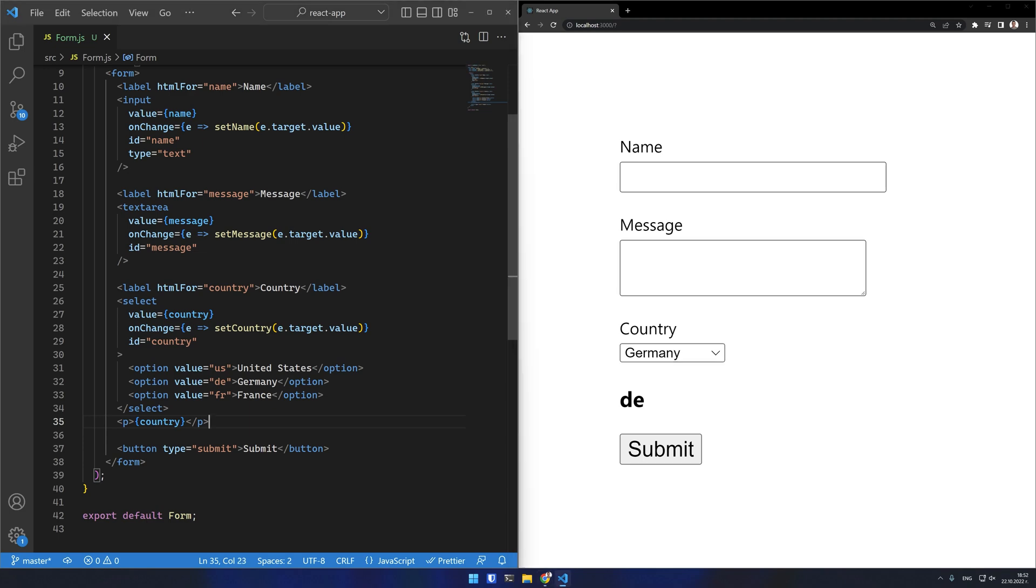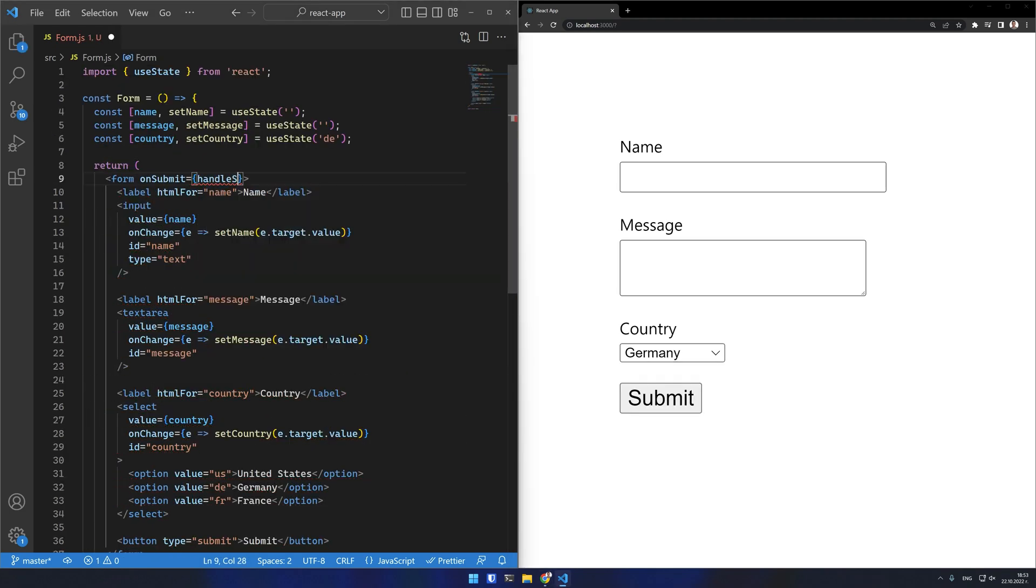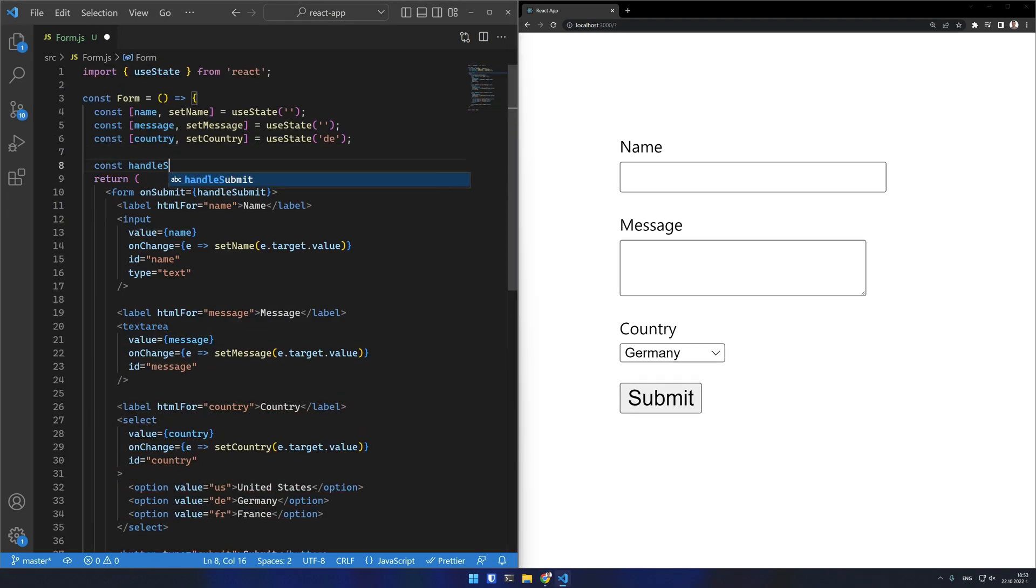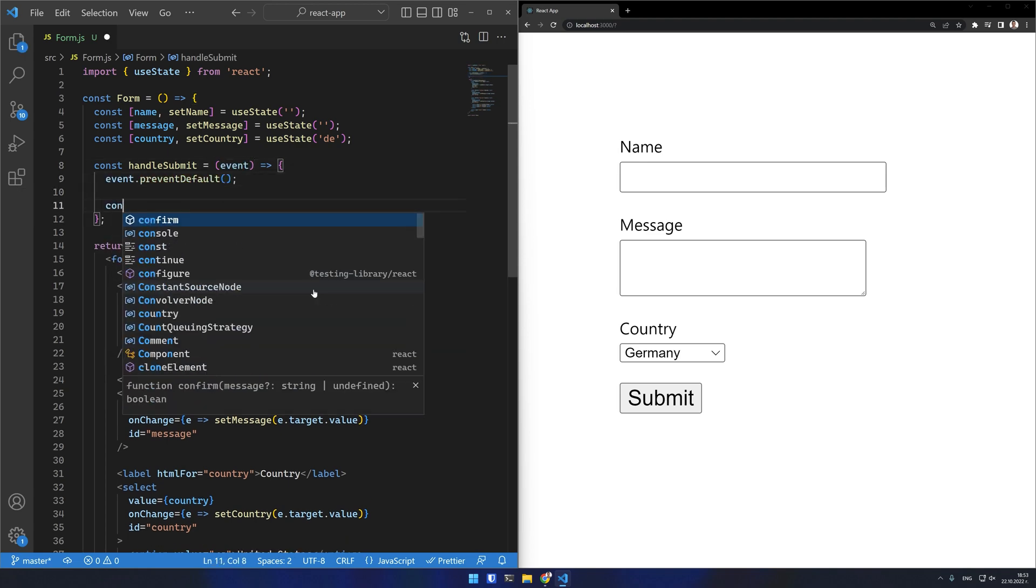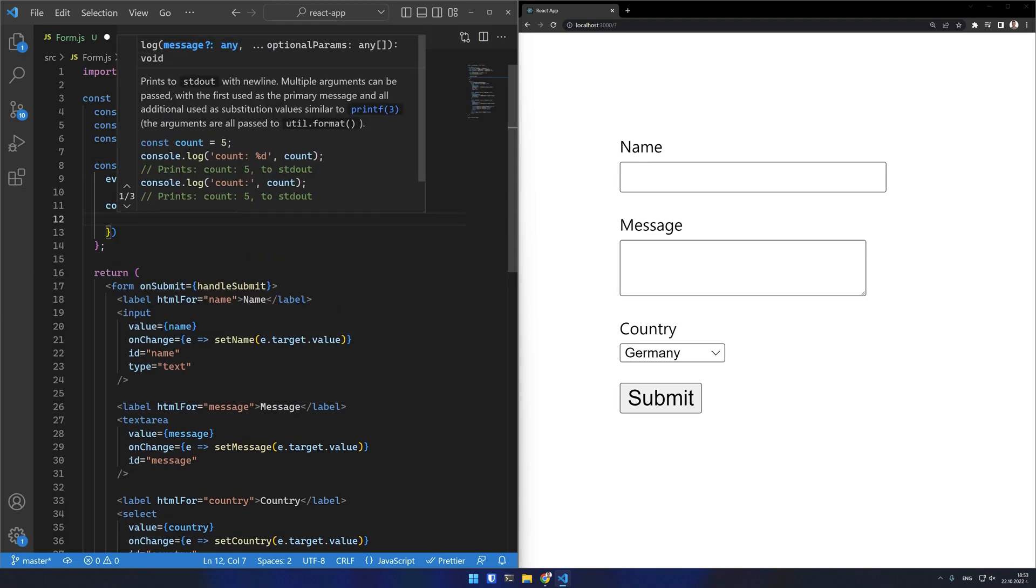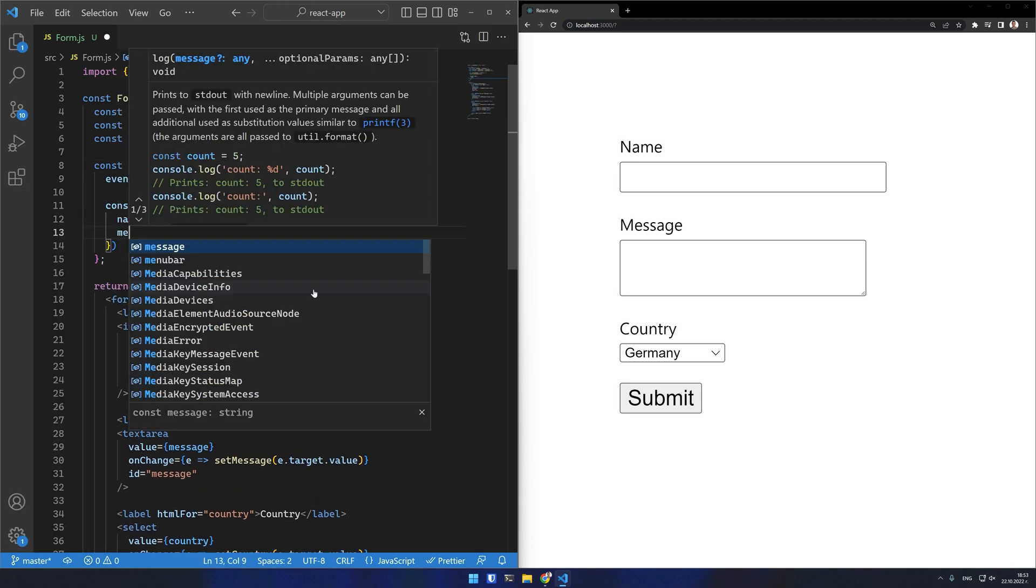These are now controlled components and I can write a handler on the form onSubmit to send the data to the appropriate service. I can get the values of the fields because they are stored in state variables.